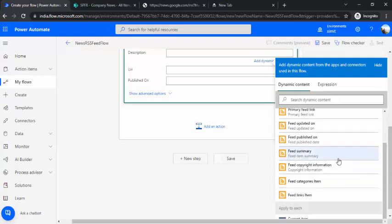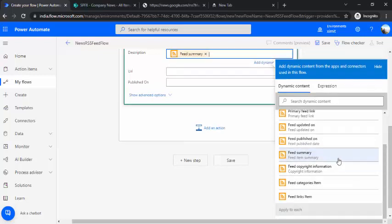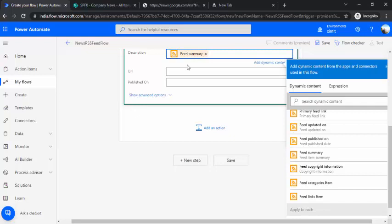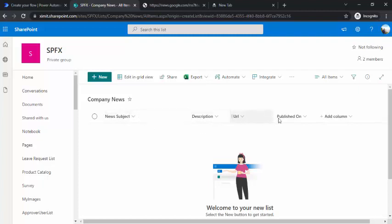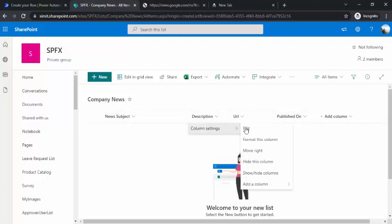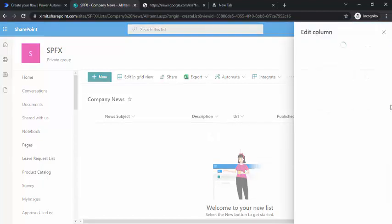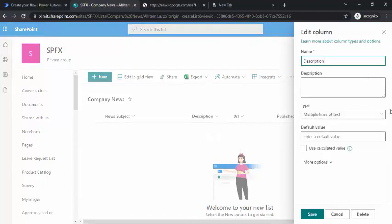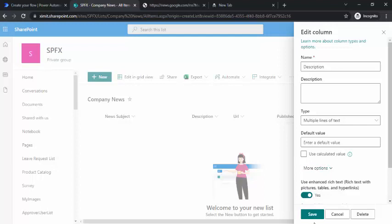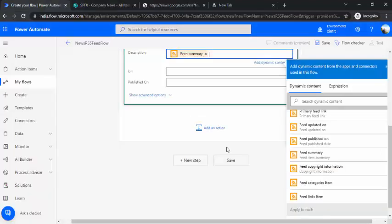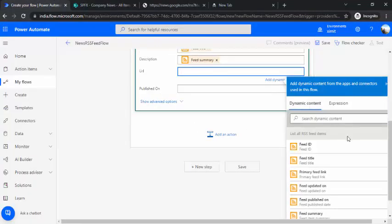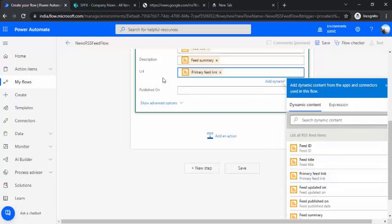Under description, I'd like to fetch and set the summary. My Company News list has news subject, description, URL, and published on. I've changed this description field to rich text so that whatever HTML is being updated there will display properly - images, links, and styling.